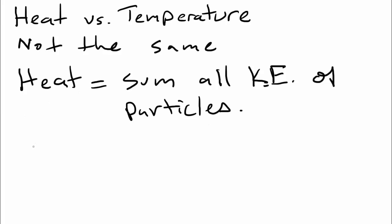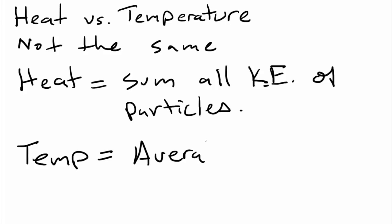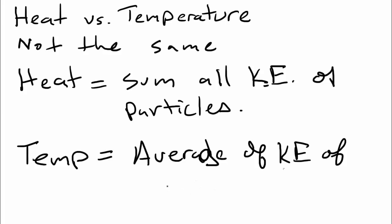So then what is the temperature? Temperature is the average. It's the average of the kinetic energy of the particles. Temperature isn't dependent on how much matter there is. Temperature is the average of the particles.